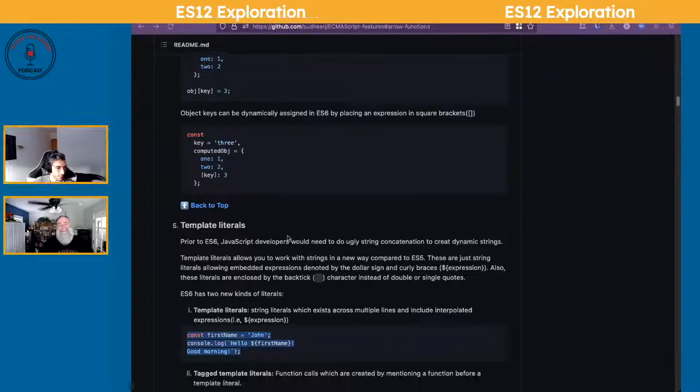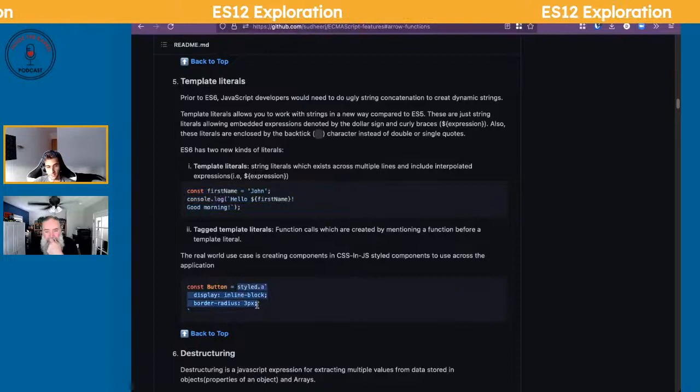Being able to write a one-liner without a bunch of plus signs is super useful. Use backticks and the dollar sign curly braces for variable interpolation. It even has applications in CSS in JavaScript. Template literals are really going to be handy.